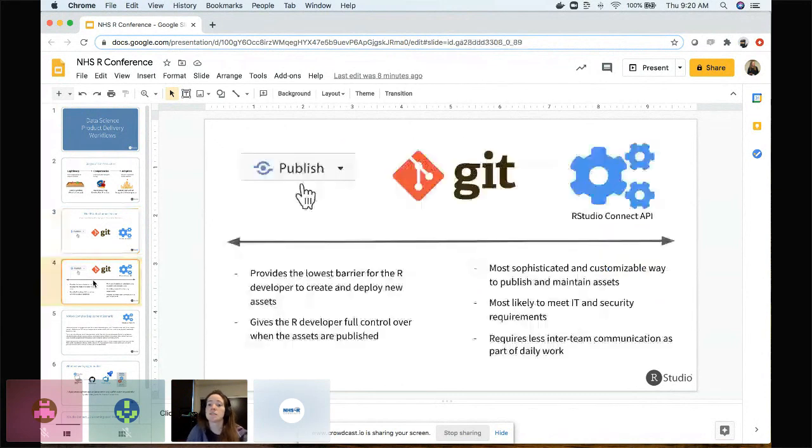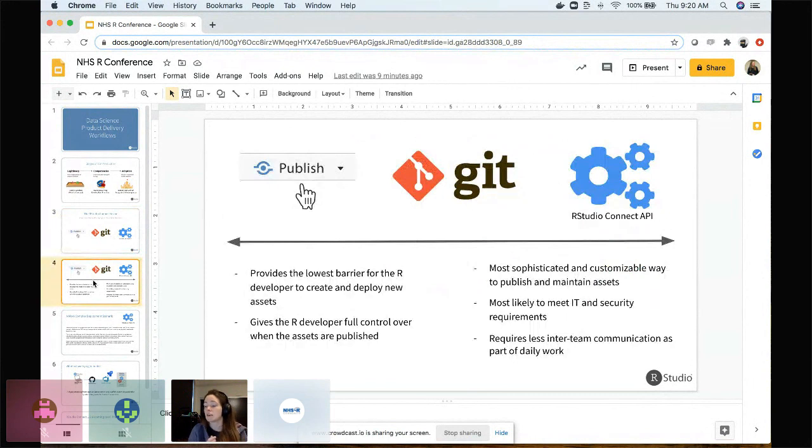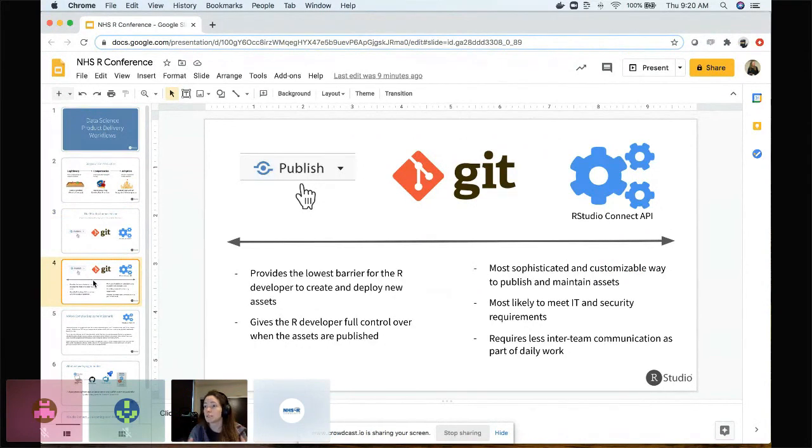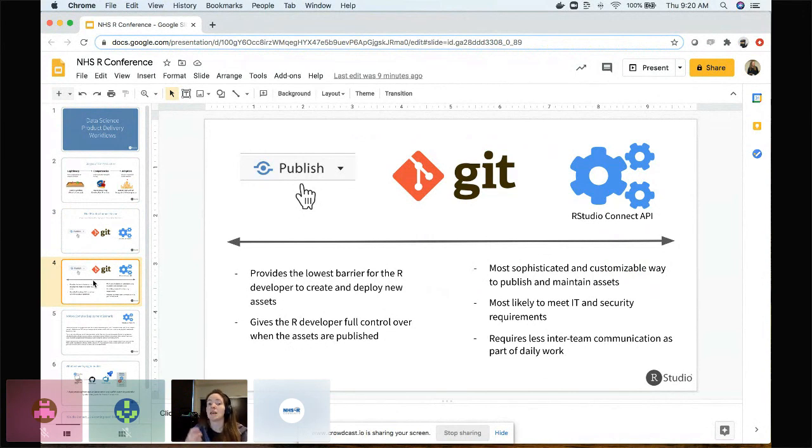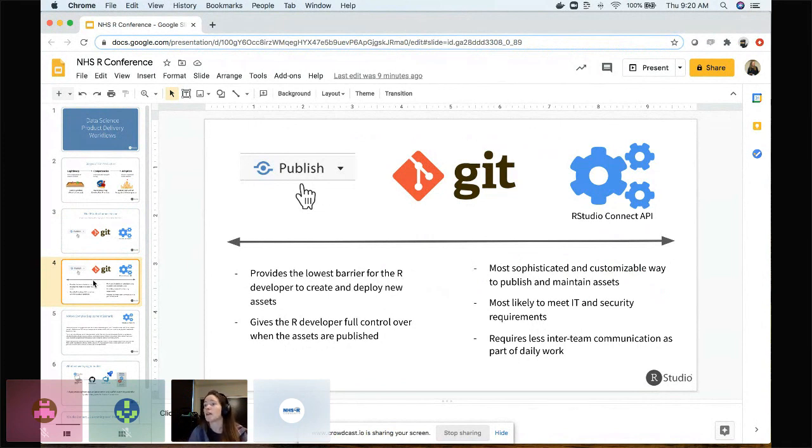There are a number of ways you might have seen today to publish something, a data science artifact like a plumber API, an R markdown document, a Shiny application, or even Python content to the Connect platform via push button publishing, Git-backed publishing. And then what I'm going to talk about today is a third set of publishing tools called the RStudio Connect API.